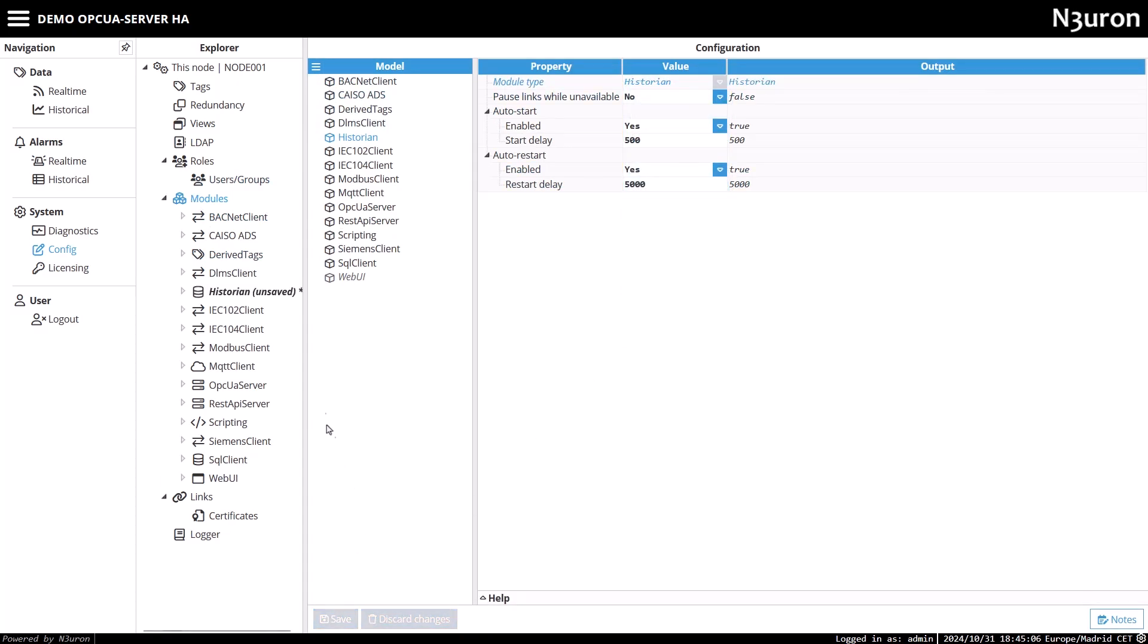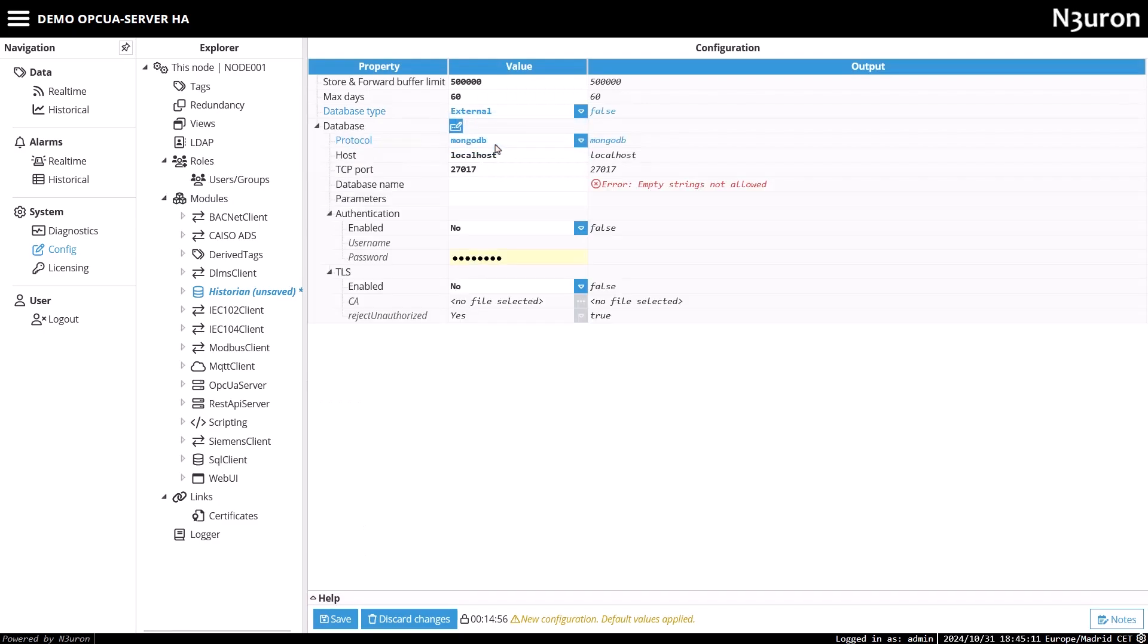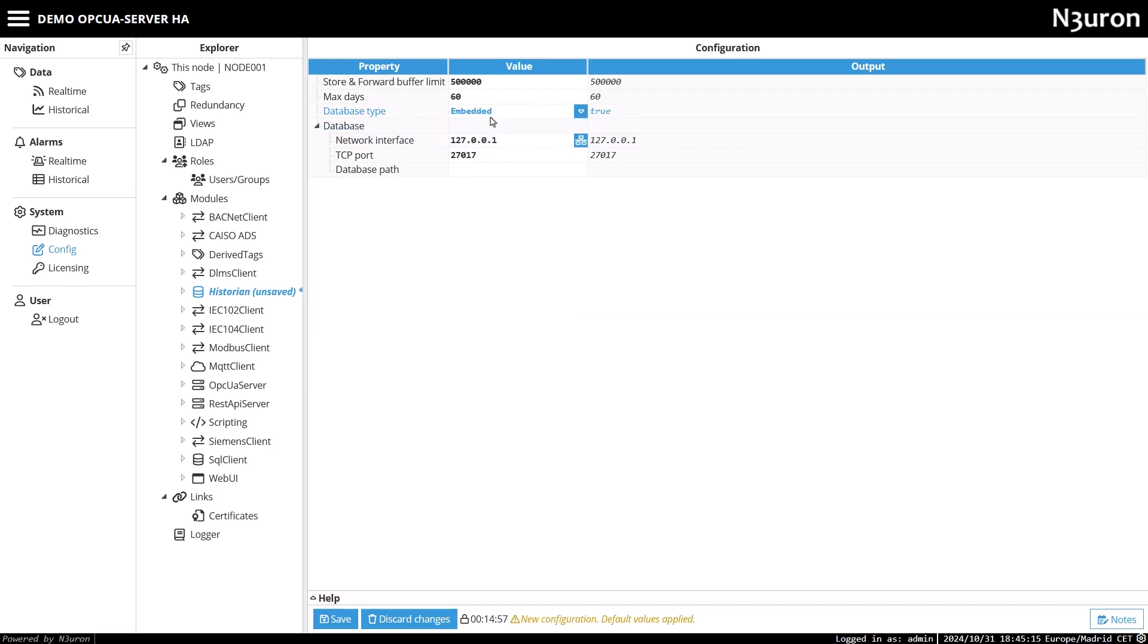After creating the Historian module, locate it in the Modules section and click on it to start configuring. We will set it up to use the embedded MongoDB database for storage, although you can choose an external one if you prefer. I will keep the other settings at their default values and save the changes.